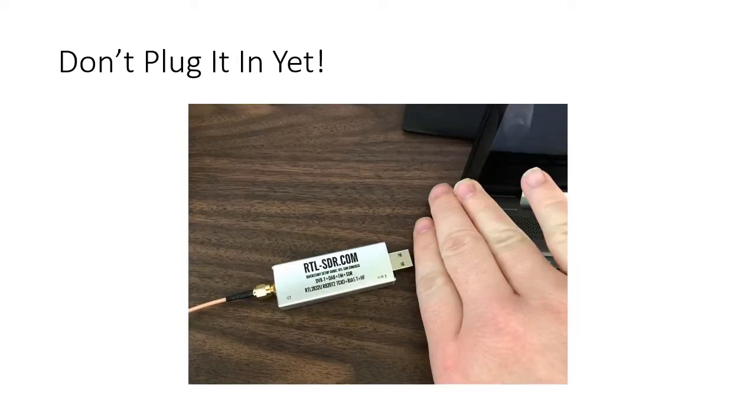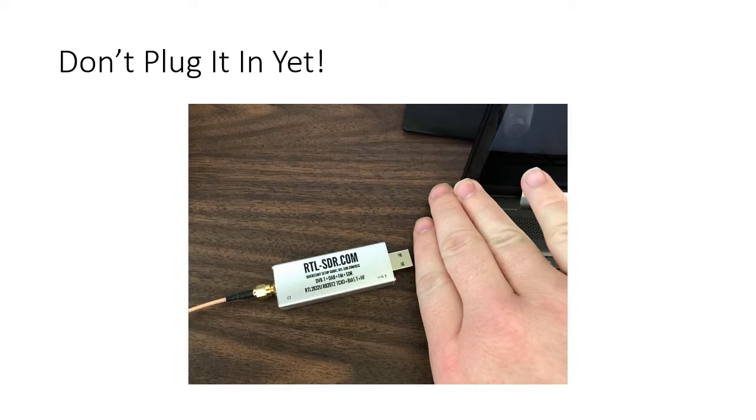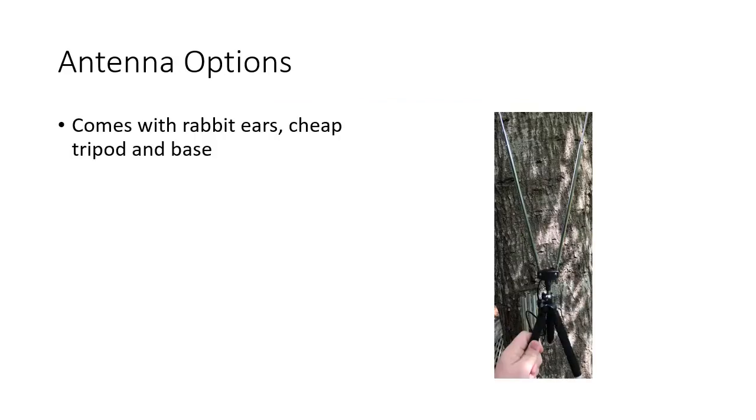Now, once your dongle arrives, don't plug it up yet. There are several other things that we need to cover before you go start plugging things in. One of those is your antenna system.